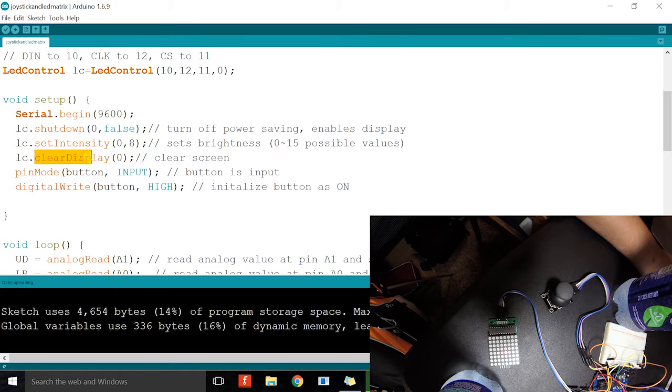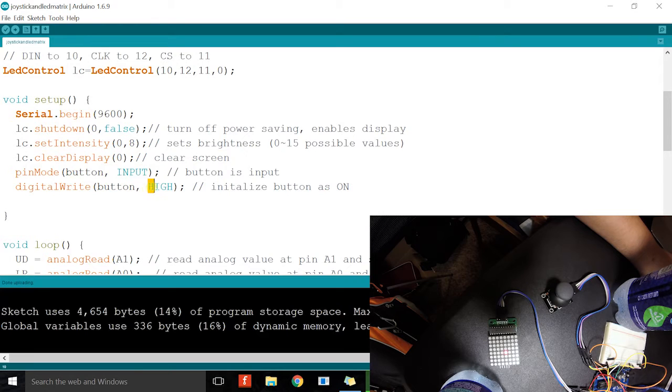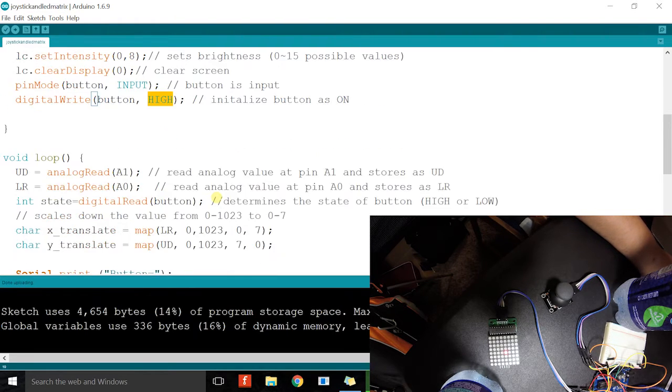I clear the display. The button is an input. It will be initialized as high, which we'll see on the serial monitor. It will show the value of 1.